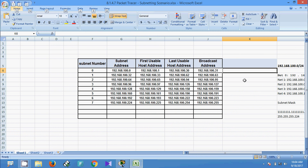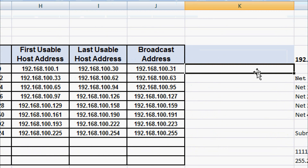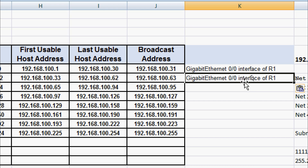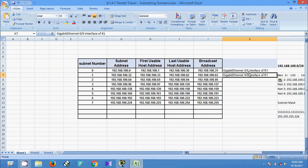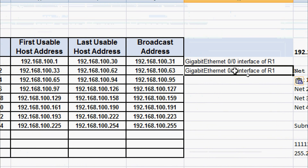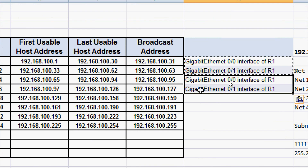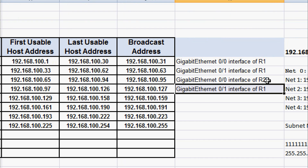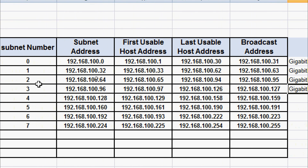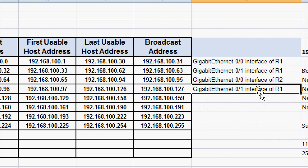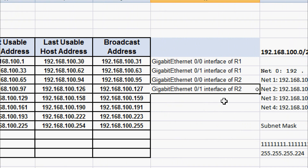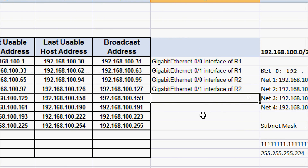On the spreadsheet: subnet 0 is assigned to GigabitEthernet 0/0 of R1, subnet 1 to GigabitEthernet 0/1 of R1, subnet 2 to GigabitEthernet 0/0 of R2, subnet 3 to GigabitEthernet 0/1 of R2, and subnet 4 to the serial interface between R1 and R2.